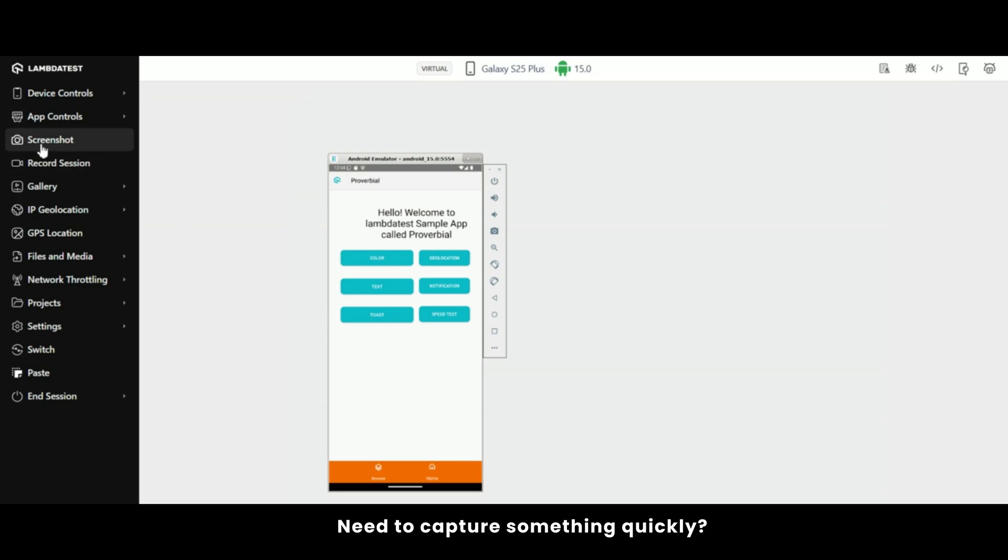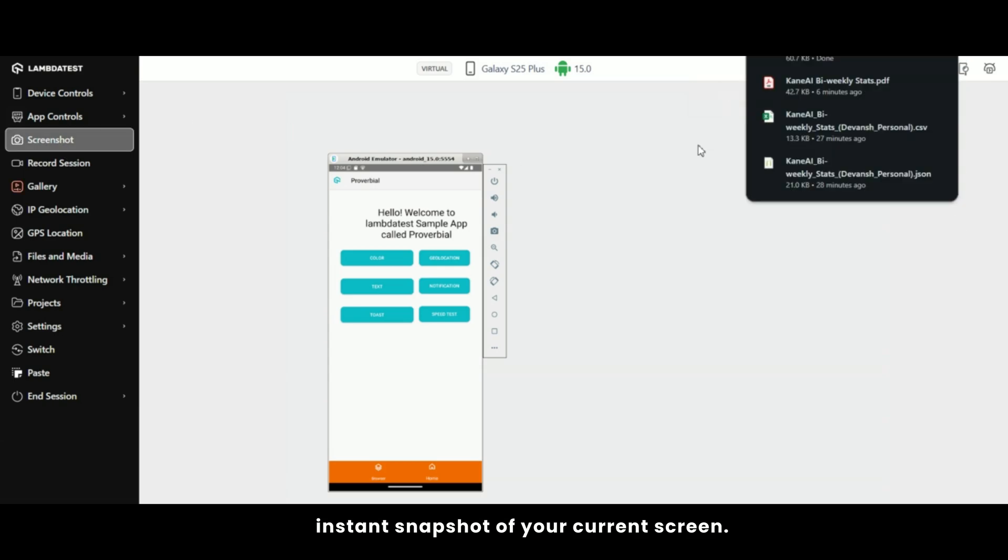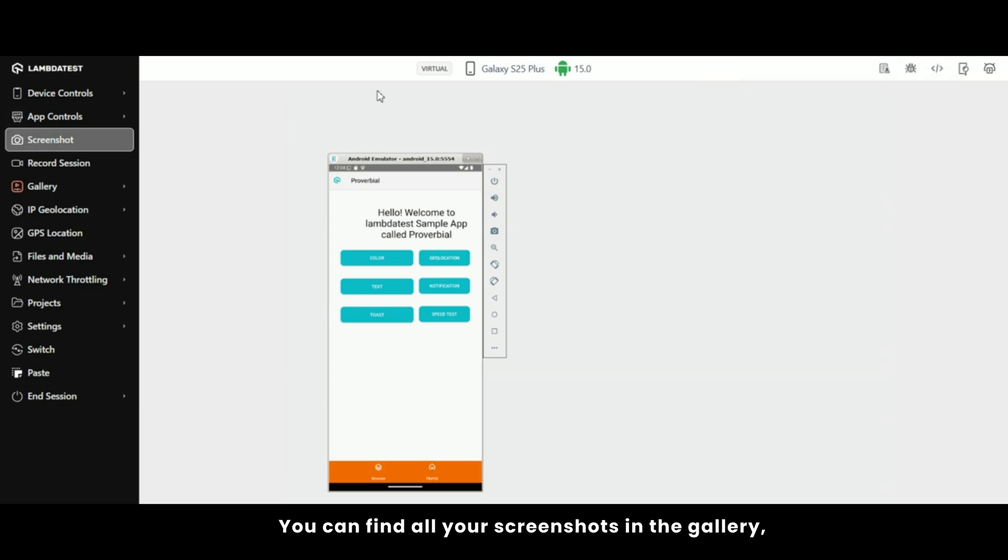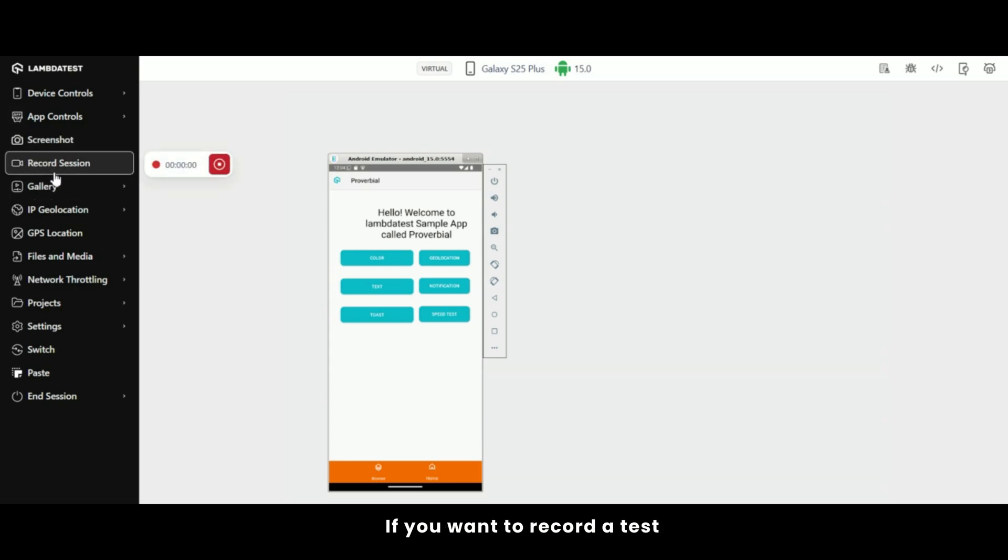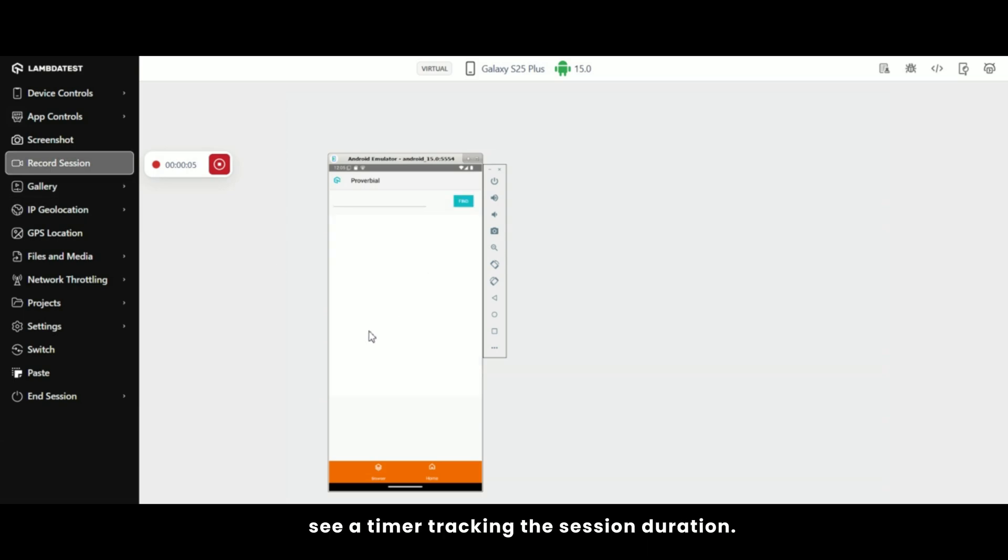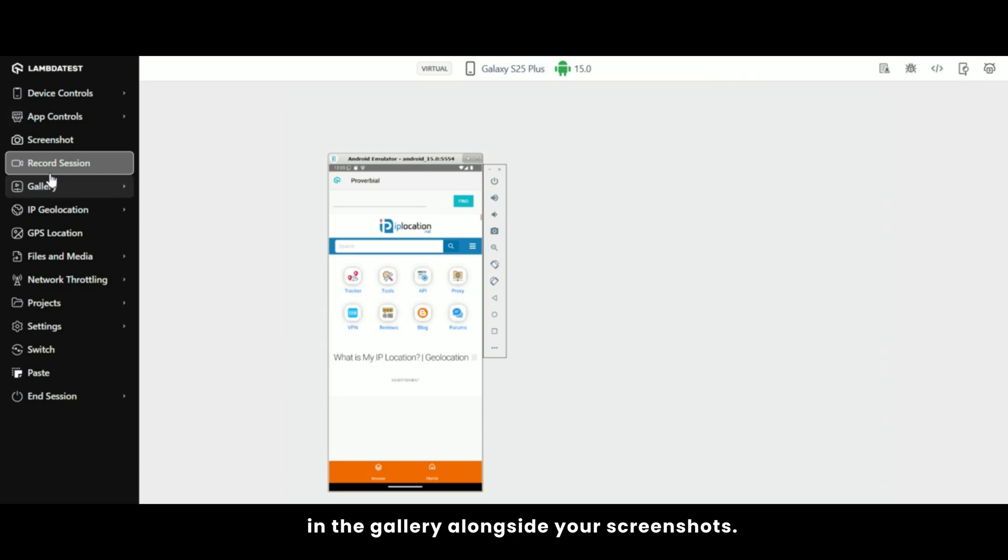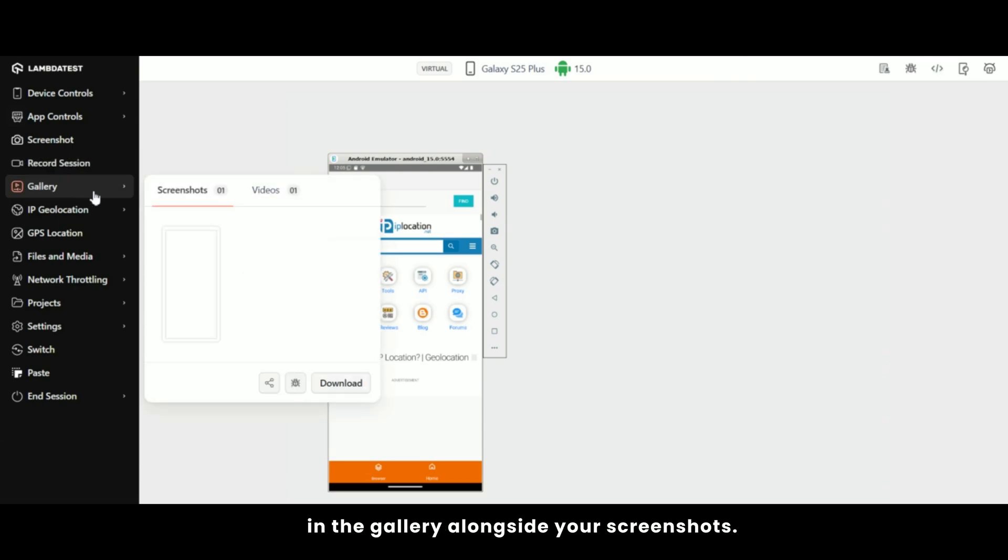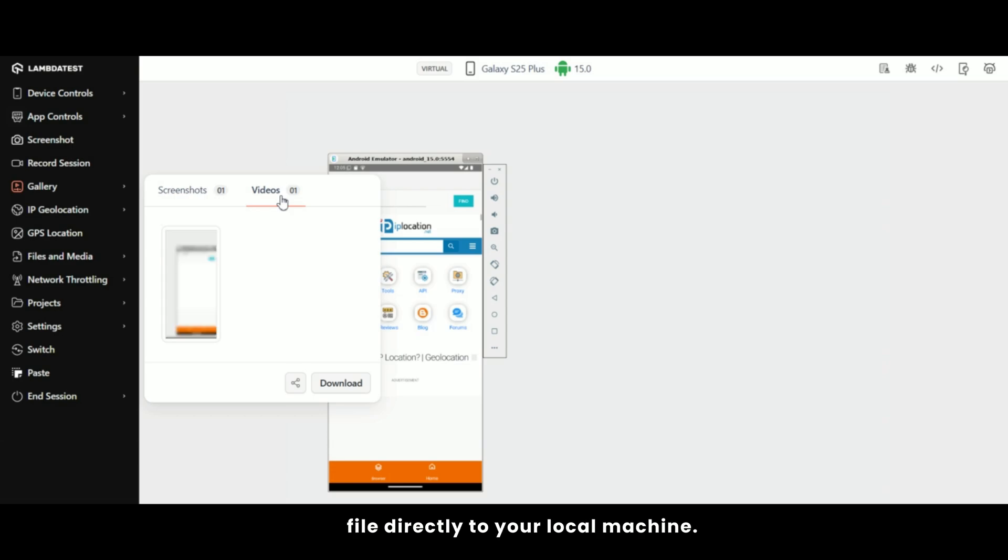Need to capture something quickly? The screenshot feature lets you take an instant snapshot of your current screen. You can find all your screenshots in the gallery where they're ready to download whenever you need them. If you want to record a test scenario, click on start recording and you'll see a timer tracking the session duration. When you're done, hit Stop. Your recording will be saved right in the gallery alongside your screenshots. The gallery is your go-to spot for all saved screenshots and videos. Click the download icon to save any file directly to your local machine.